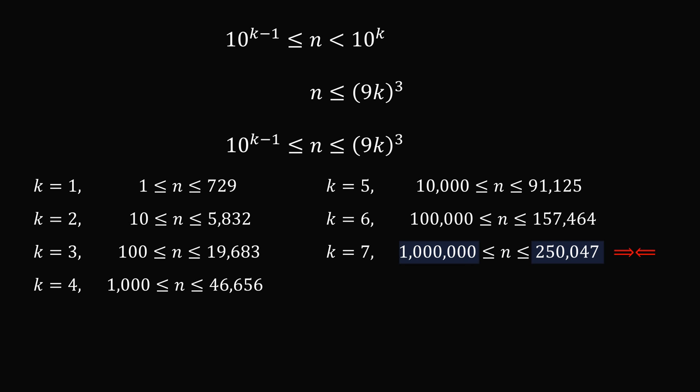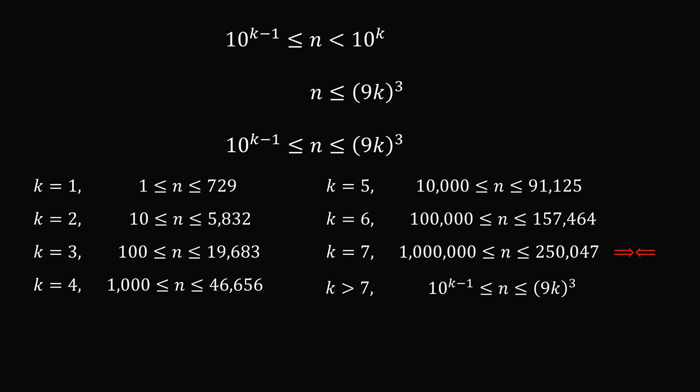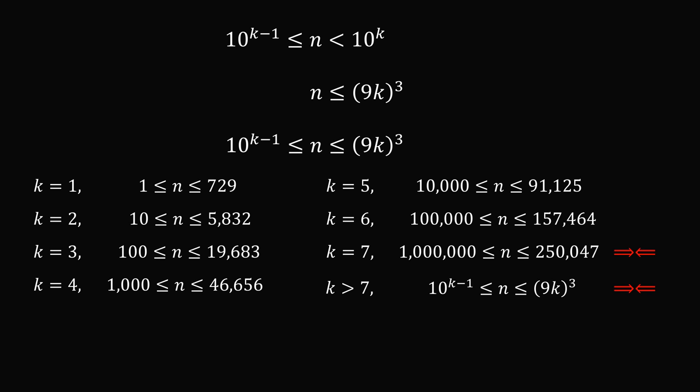The same thing will happen if we take any value of k greater than 7. This inequality will not be true. So from here, we can see that we can't have a 7-digit number or an 8-digit number or so on. We just won't be able to get the cube of the sum of the digits to be large enough. So we know that k has to be less than or equal to 6.